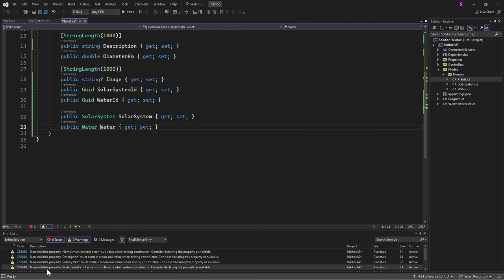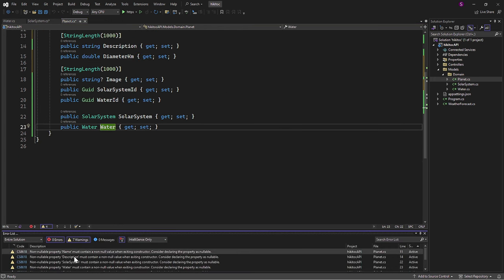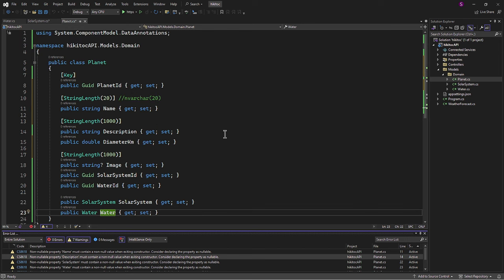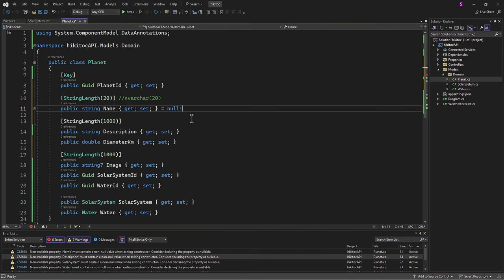In case you encounter warnings, you can use the null forgiving operator to address them. Like this.